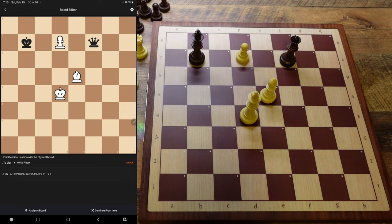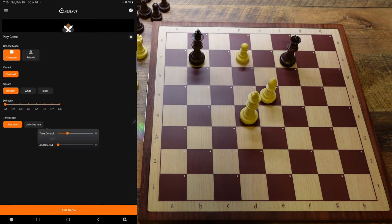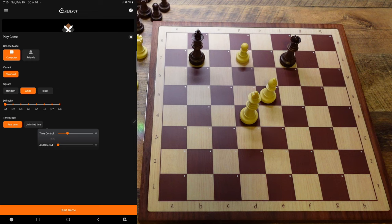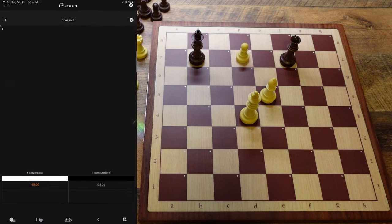Let's see how the computer plays this. I'm going to continue from here and play against the computer as white. We're going to set it to level eight and set our time to five minutes. It's not going to take that long, so let's hit Start.